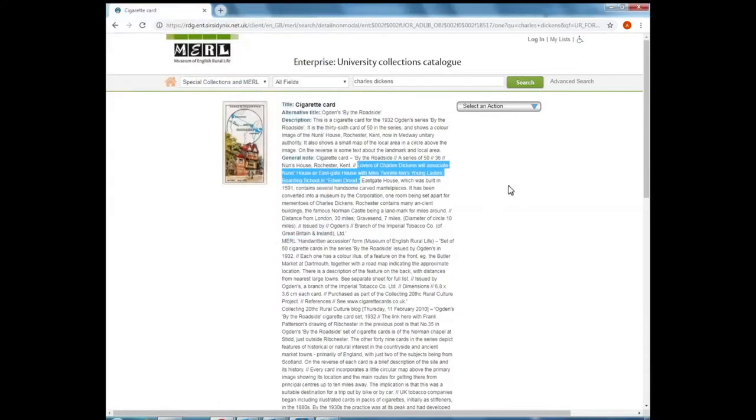So I'm interested in the writing of Charles Dickens, so I can immediately rule this out of my search. I don't need to request this because I know that it won't be of use to my research.